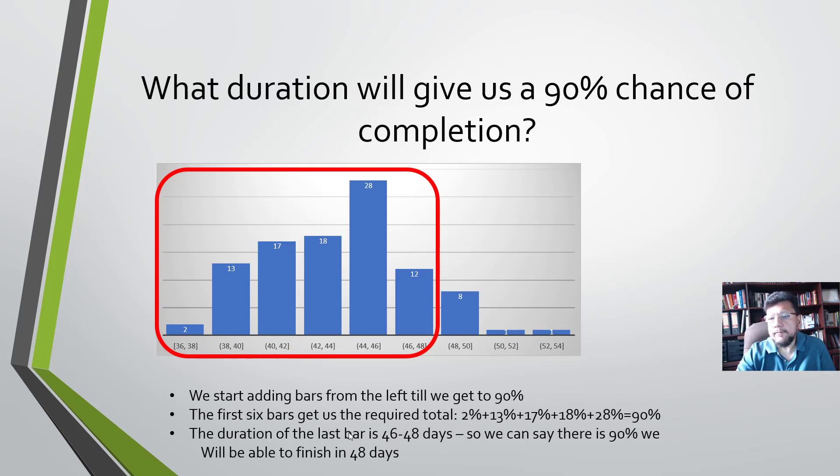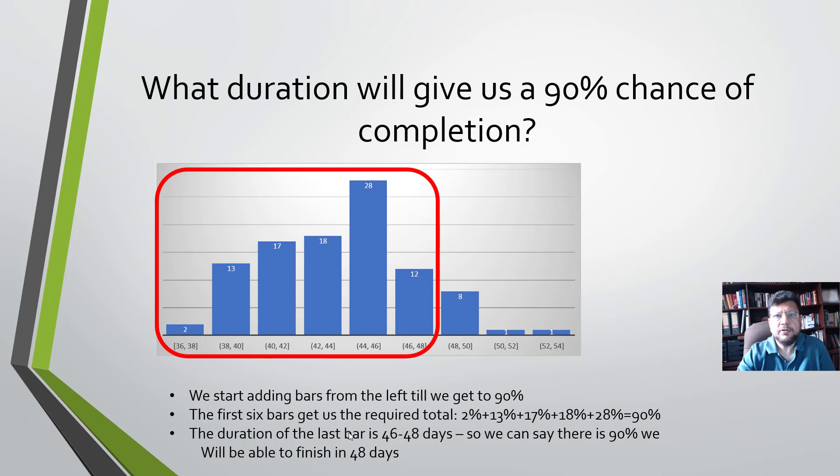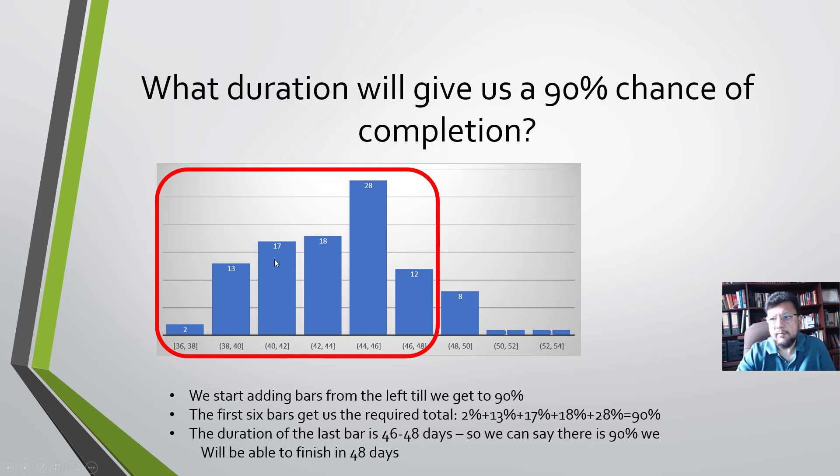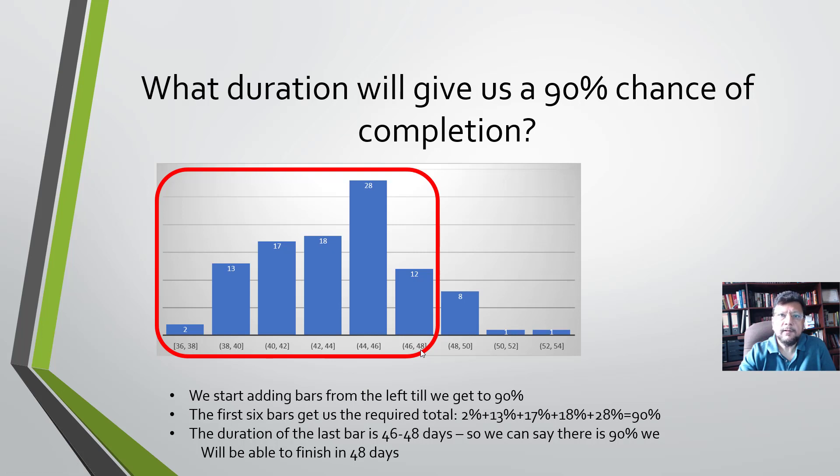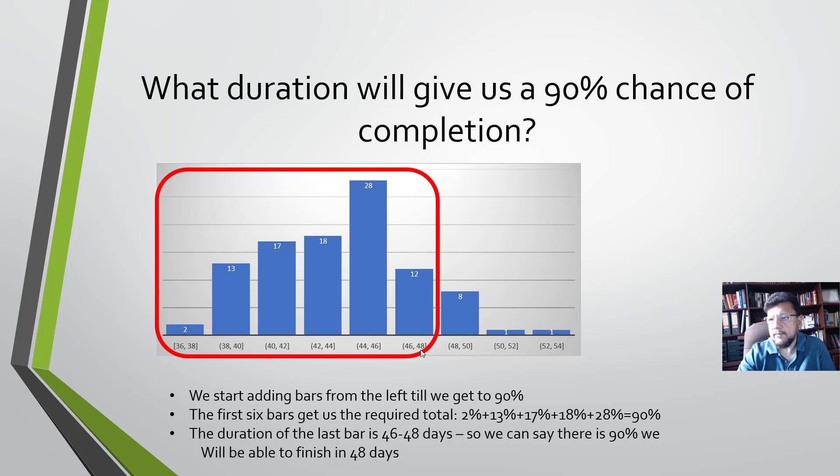Next, we can ask the question: what if we want to pick a duration where we have a 90 percent chance of completion? To get to the 90 percent, we start adding the bars until we get 90 percent. So 2 plus 13 plus 17 plus 18 plus 28 equals 90 percent. That takes us to the 46 to 48 range, which means we can be 90 percent sure that the project will be complete in 48 days.